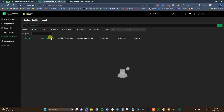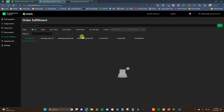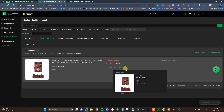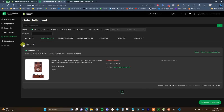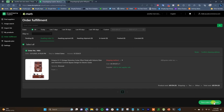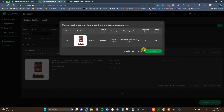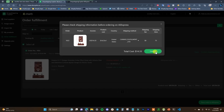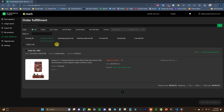The next feature is Order Fulfillment. You can view all your orders here: pending, awaiting order, awaiting payment, waiting shipment, in transit, finished. I created a demo order so you can see what it looks like — there's a waiting order showing the product and supplier info. To fulfill orders, you can select all to place multiple orders at once, then click Place Order to AliExpress and confirm the shipping method. Since this is a demo order I won't complete it, but that's all there is to it.